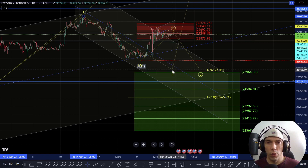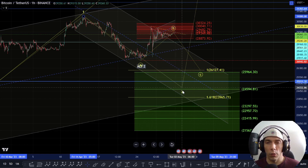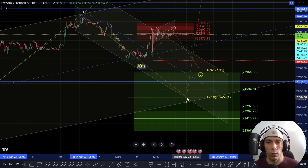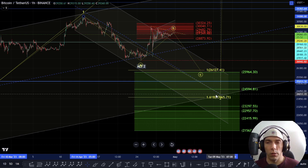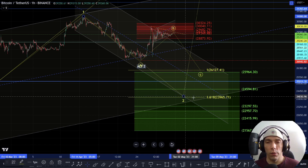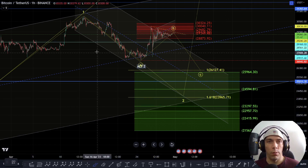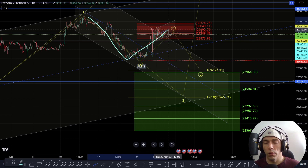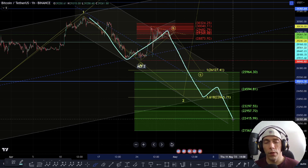Just because the 1-to-1 is here doesn't necessarily mean it has to stop there. Potentially we could see a move down to the 1.618, which would bring us back down into this channel line. Obviously if we do move down towards this lower 1.618, we need to be careful we don't have a bigger 5-wave structure here where this becomes 1, 2, 3, 4, and 5.